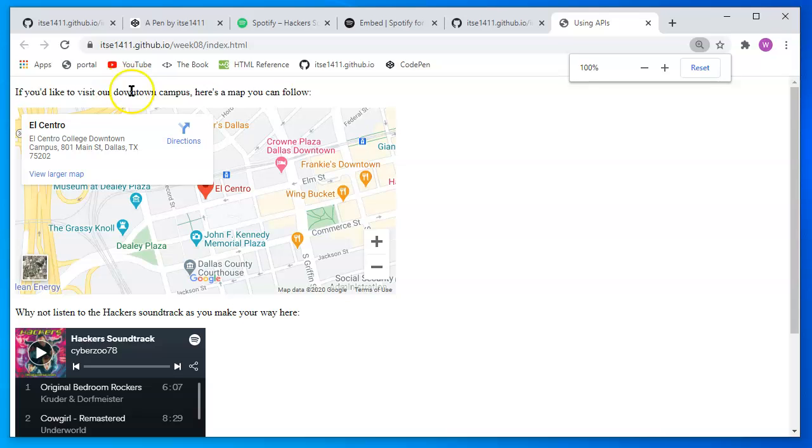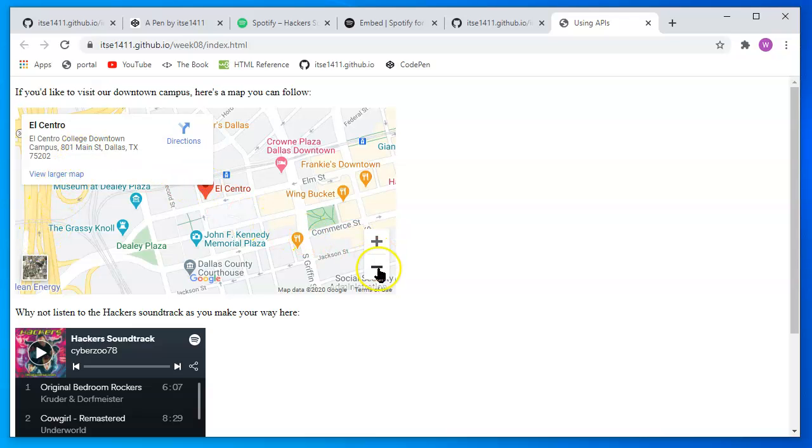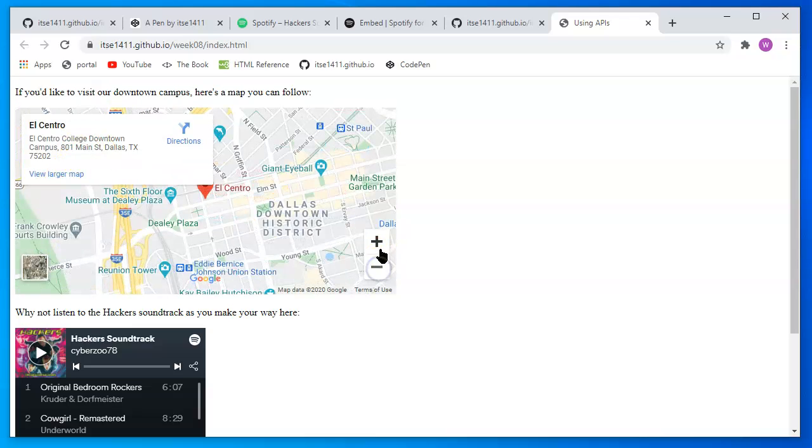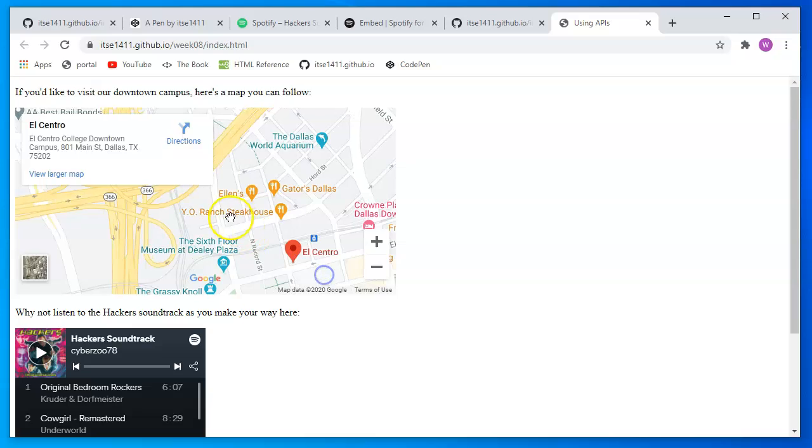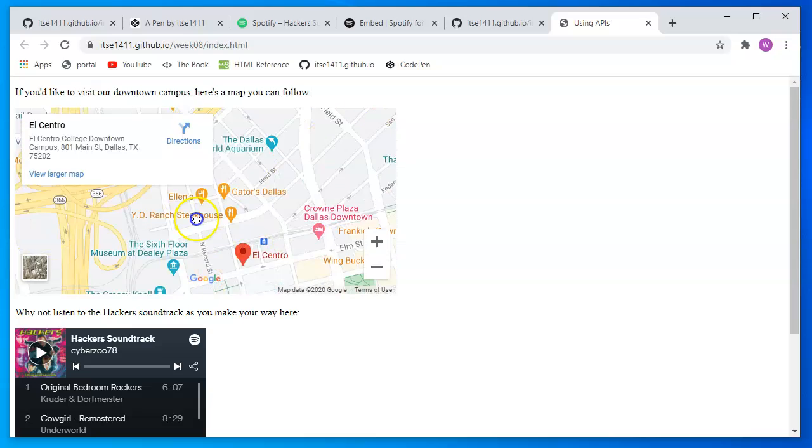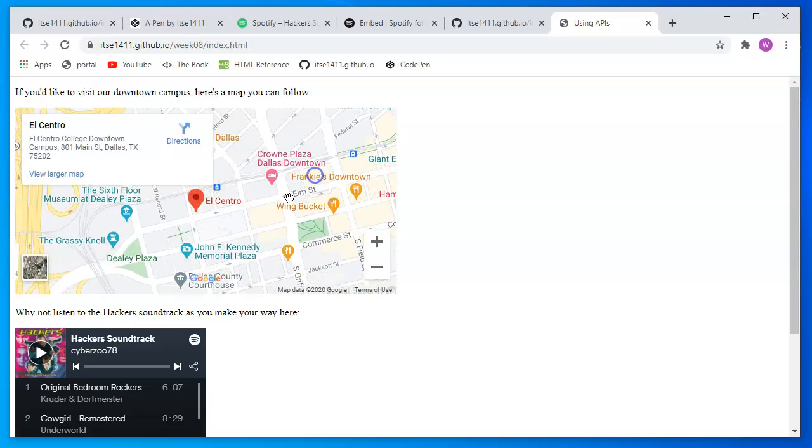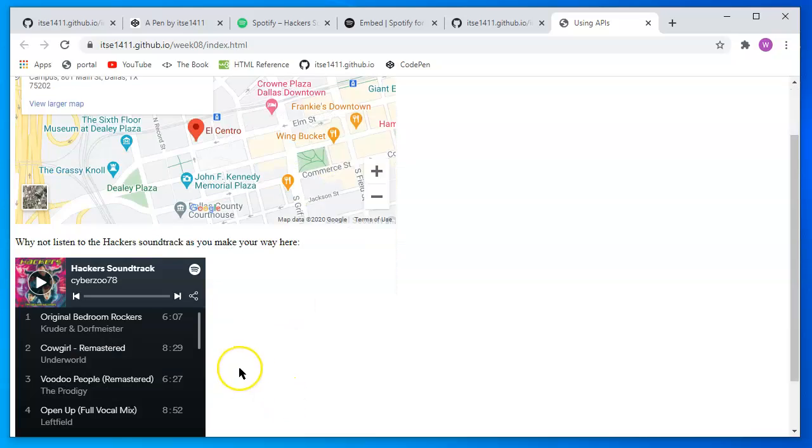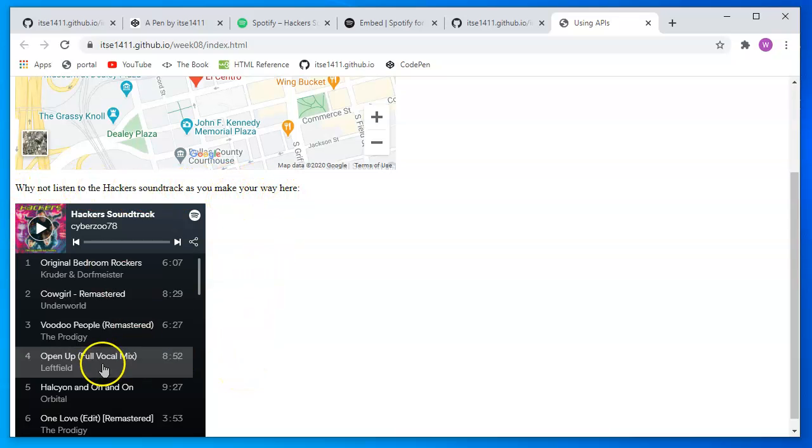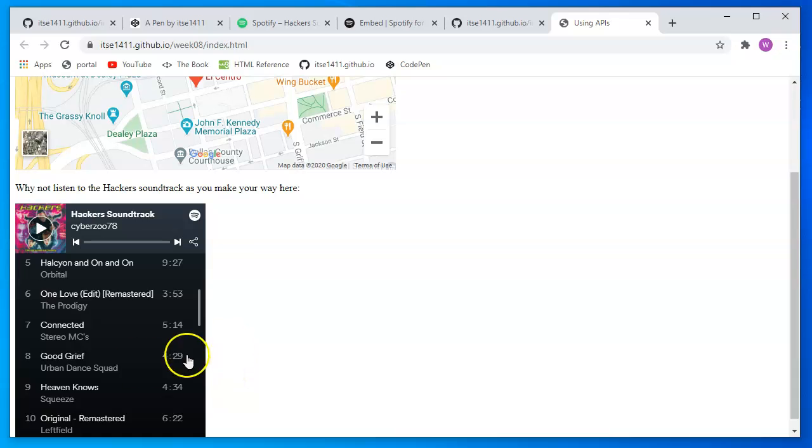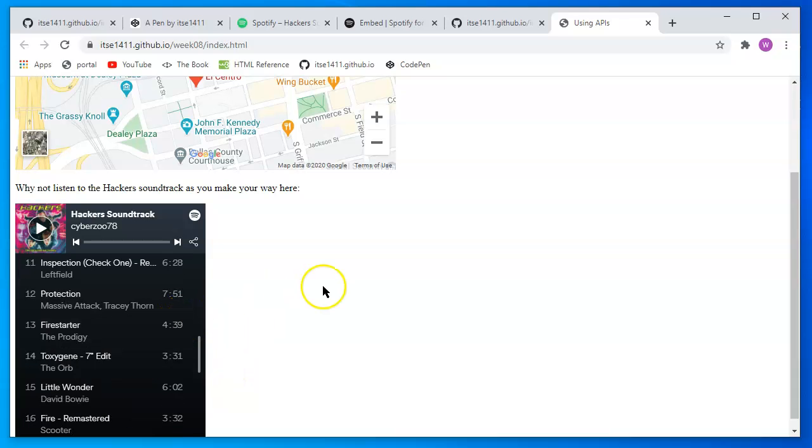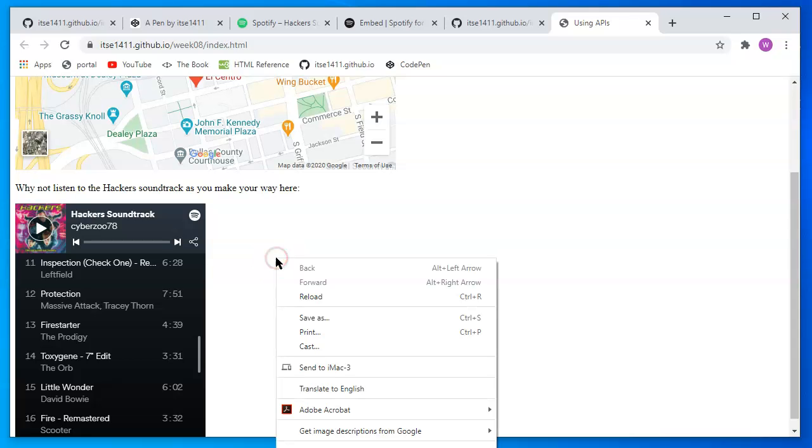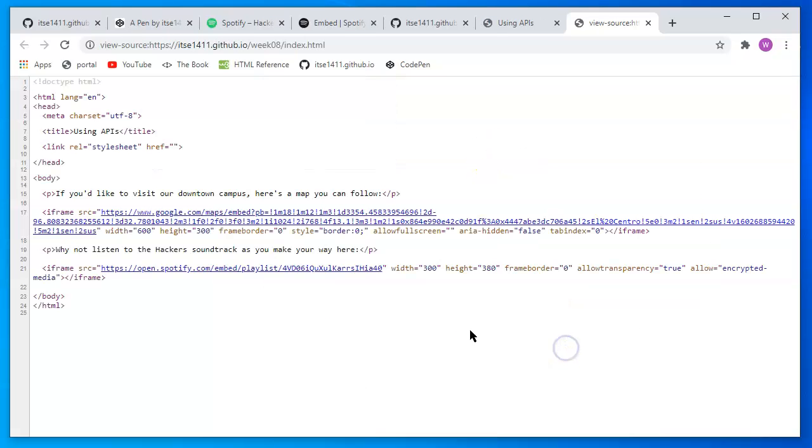If you'd like to visit our downtown campus, here's a map you can follow. It's given me the address. It's giving me more information. It's allowing me to zoom in and out using the Google API. Then I do have just below that. Why not listen to the hacker's soundtrack as you make your way here. And here is the code that we wrote, displayed as small widgets in our webpage. I'll right click on the page view, the page source.